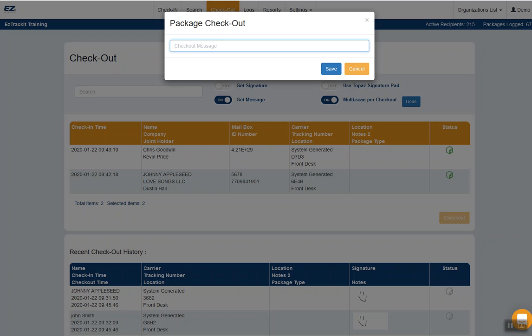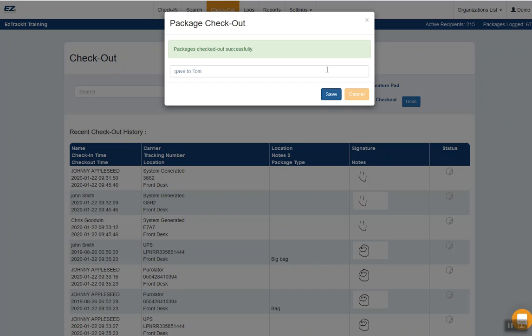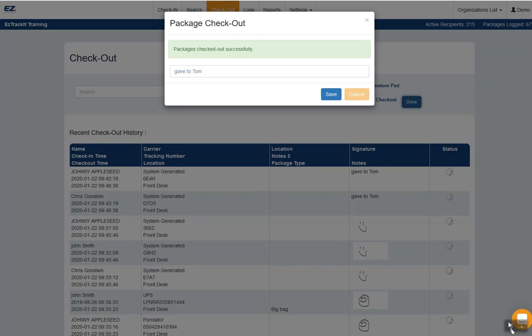And now for a message, I will just write hello there. But realistically, it would be more like, you know, gave to Tom, something like that. Or you could scan an ID. And that's it. That's how it works.